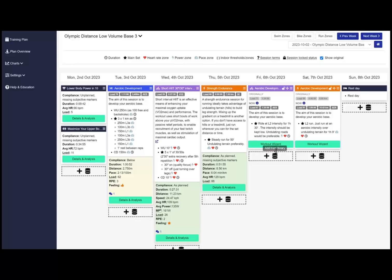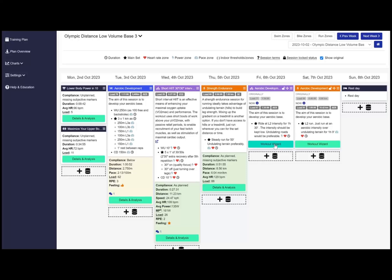The center of Athletica is the weekly training plan calendar and the bright green details analysis and workout wizard buttons. From here you can see the current week's completed and prescribed sessions.